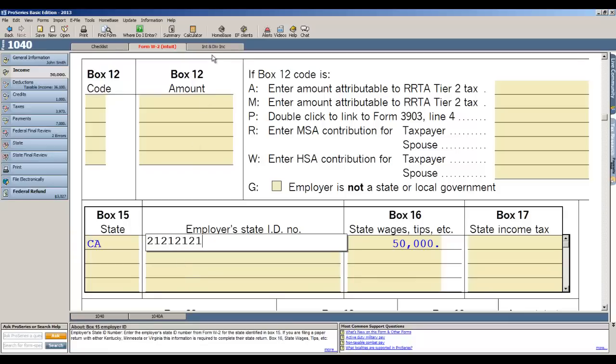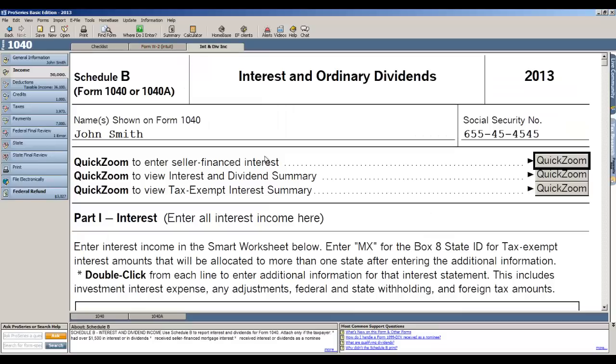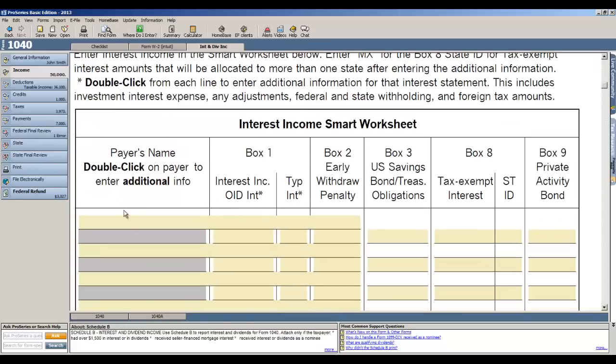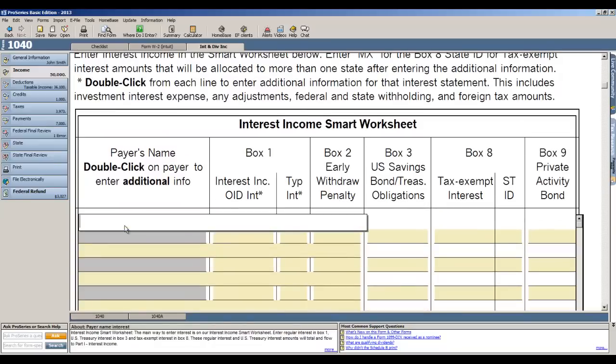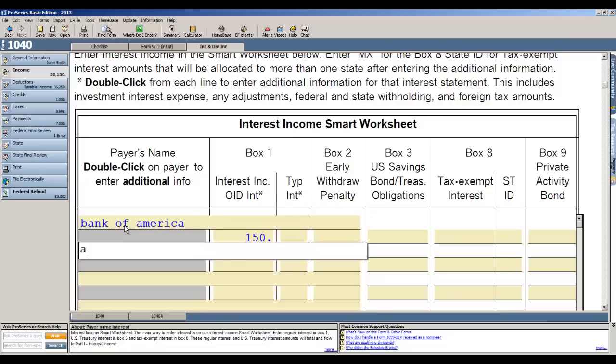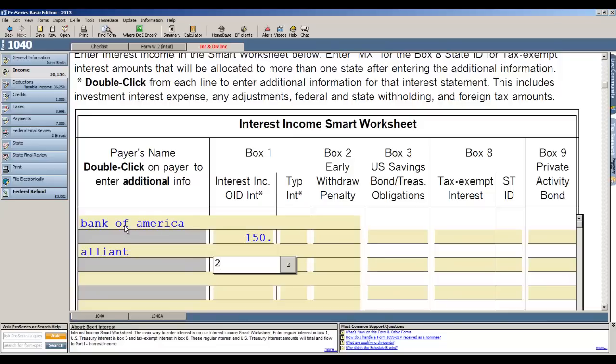Now I click at the top and open up interest and dividends, and again it's a forms based input and I'm just working right off of the schedule B. So I'll just go ahead and put a couple of payers. I type in B for Bank of America, it automatically puts that name in there because I've already entered it once, and I'll put in a hundred and fifty dollars. I have another for Alliant Credit Union and that's two hundred and fifty dollars. So now I'm done entering income.